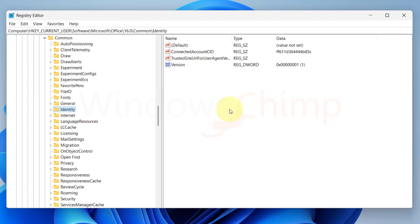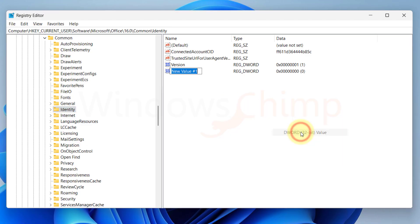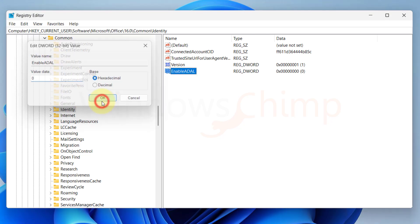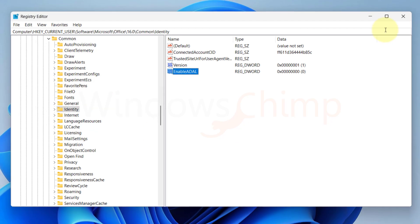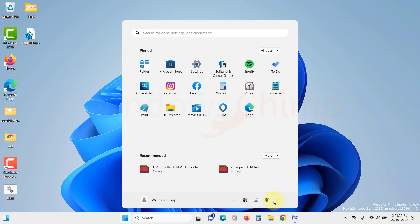On the right side, right click on the empty area and select New, DWORD 32-bit value. Name this value as Enable ADAL. Double click on it. Set the value to 0 and click OK. Now close the registry editor and restart your PC.